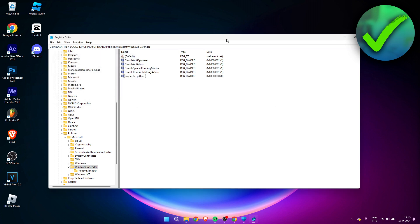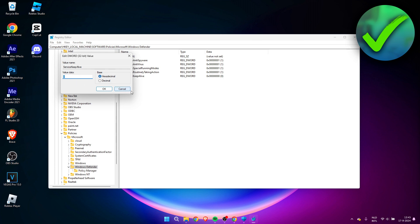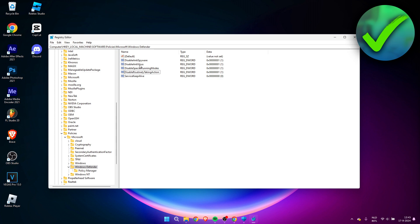Also add the following DWORD values: DisableSpecialRunningModes, DisableRoutinelyActiveAction, and ServiceKeepAlive. All of these should have a value of 1 except ServiceKeepAlive, which must be set to 0. You can pause the video here to copy everything over.